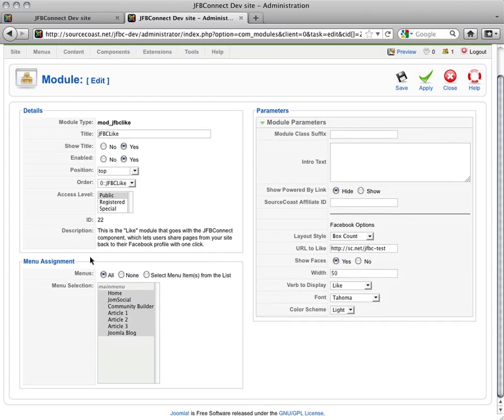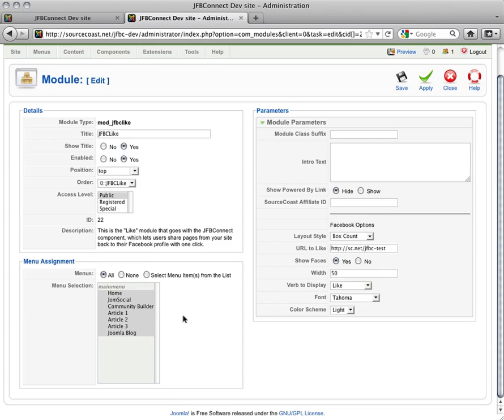Below you'll see you can also choose which menus you'd like the button to show up on. We're going to leave it set on All, that way the button we're creating will show up on every single page.